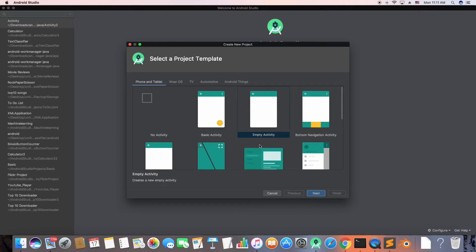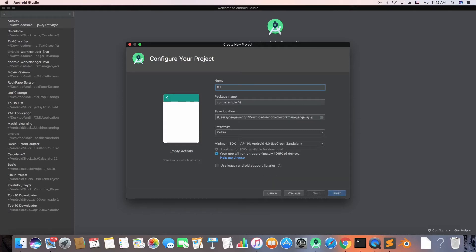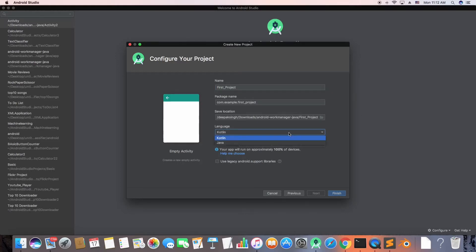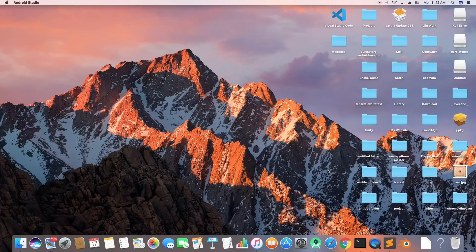There are other options like Wear OS and TV but you don't need to worry about them for now. You'll get an interface where you type a name for your application. We're going to call it 'First Application.' I'll keep everything as is — language is Kotlin for now, but if you prefer Java you can select that. The coding won't be heavily language-specific so just watch and get accustomed to how things work in Android Studio.